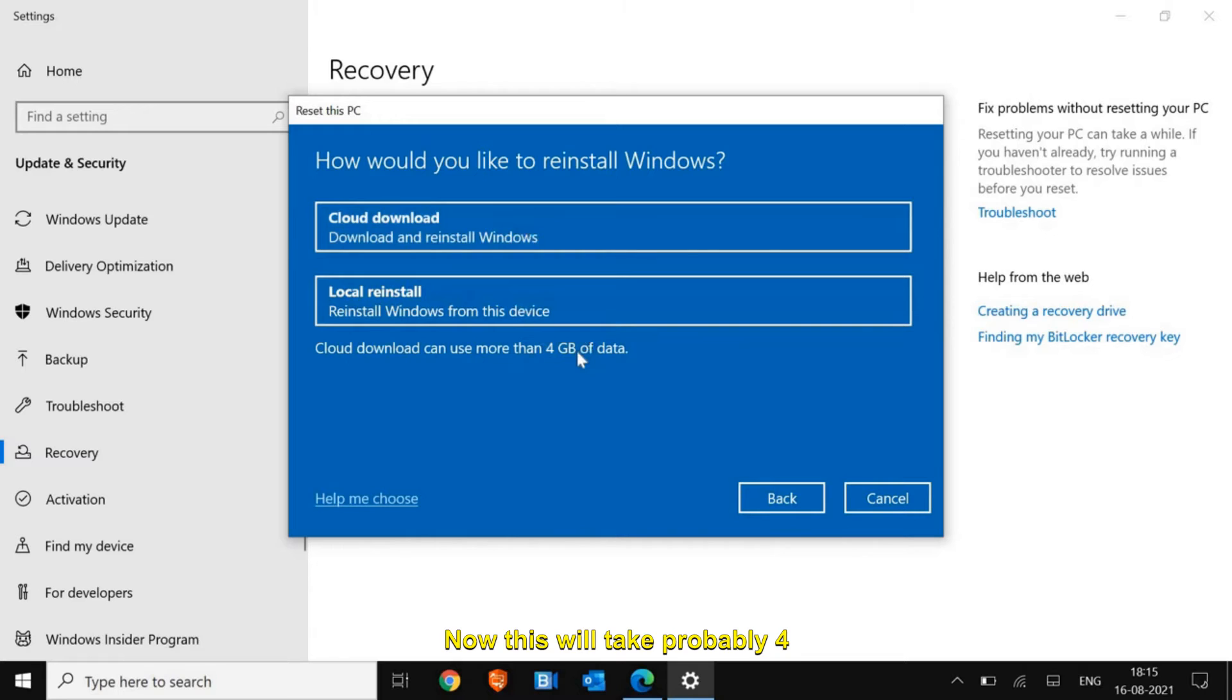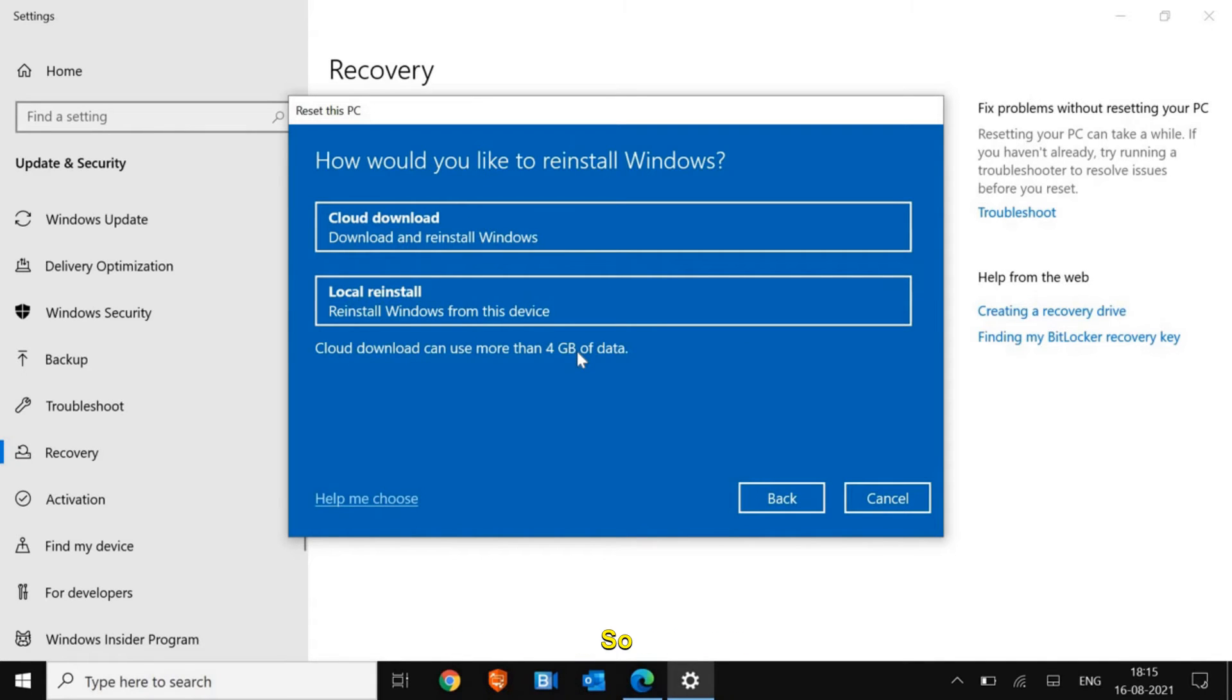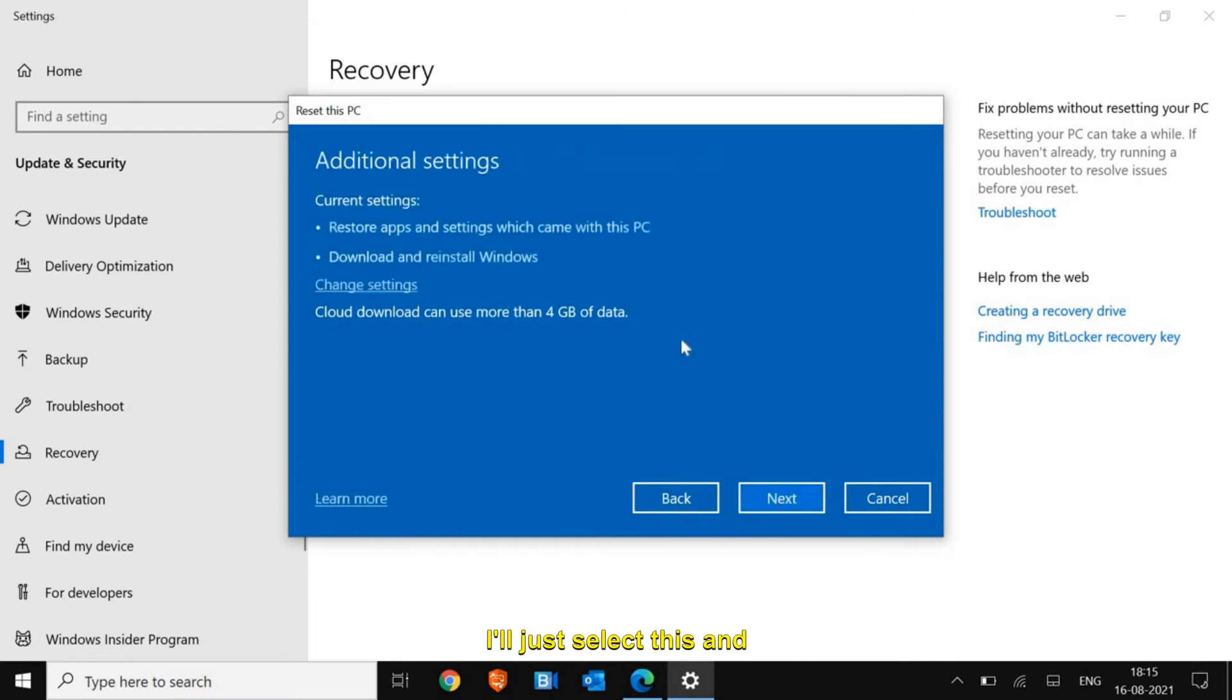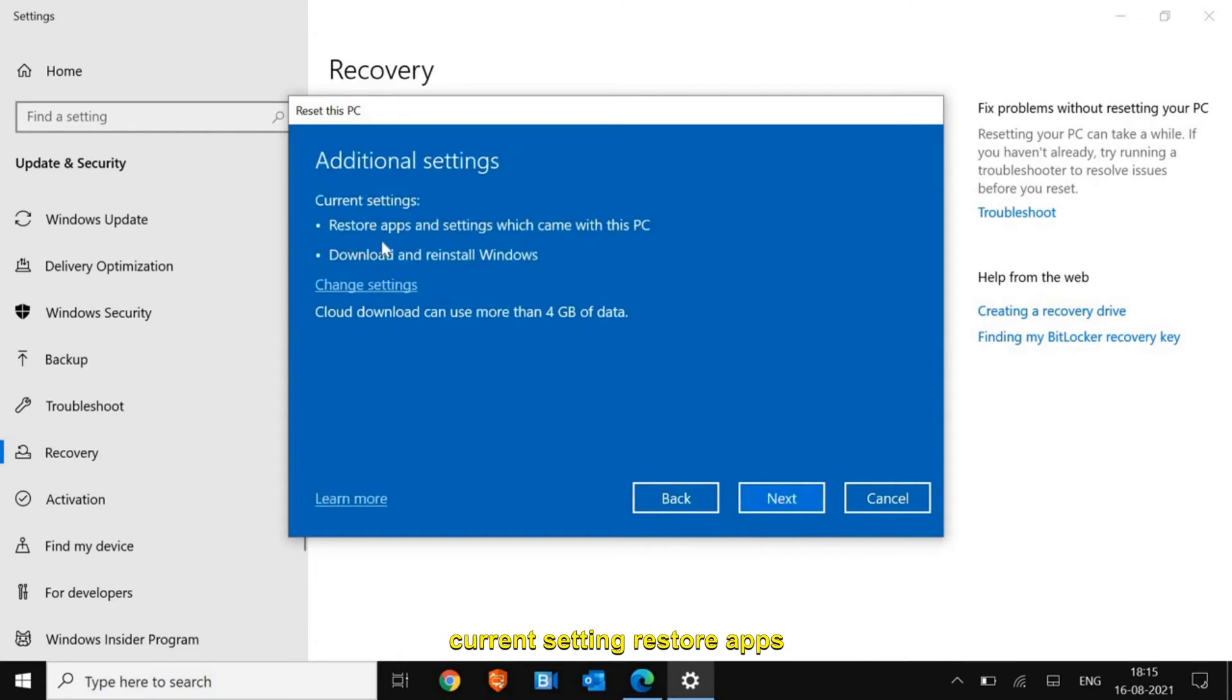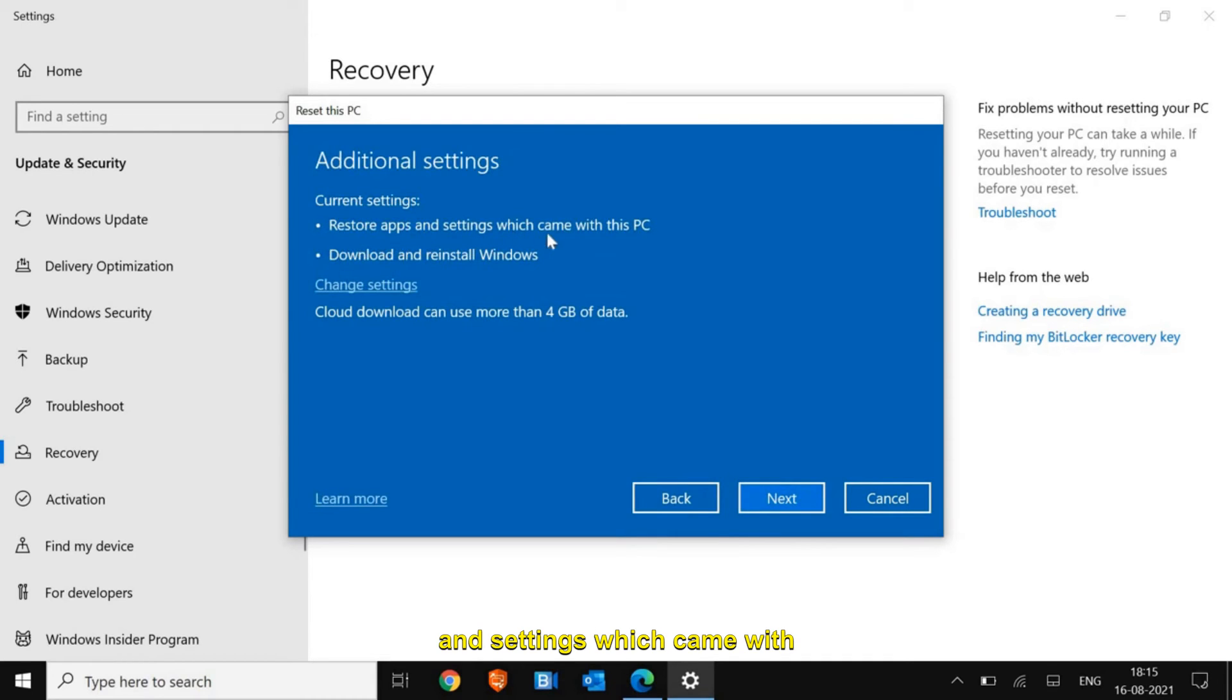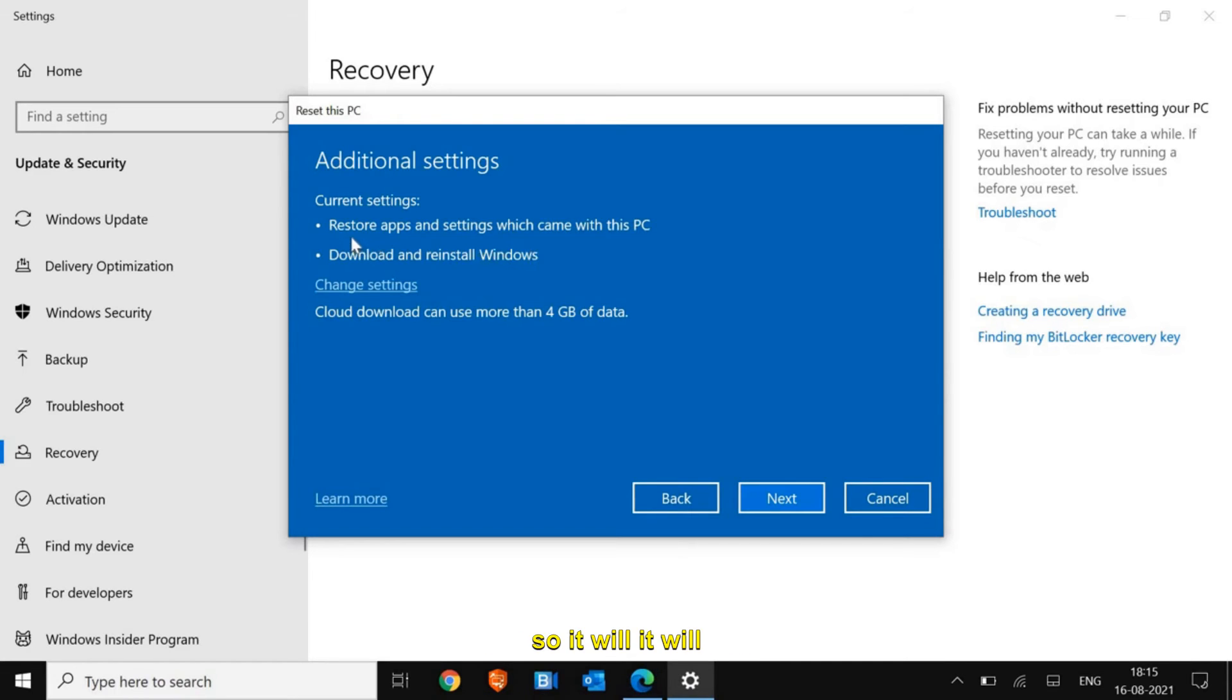This will take probably four to five gigabytes of data, so you need to keep that in mind. Current settings: restore apps and settings which came with this PC, download and reinstall. It will restore apps and settings which came with this PC.